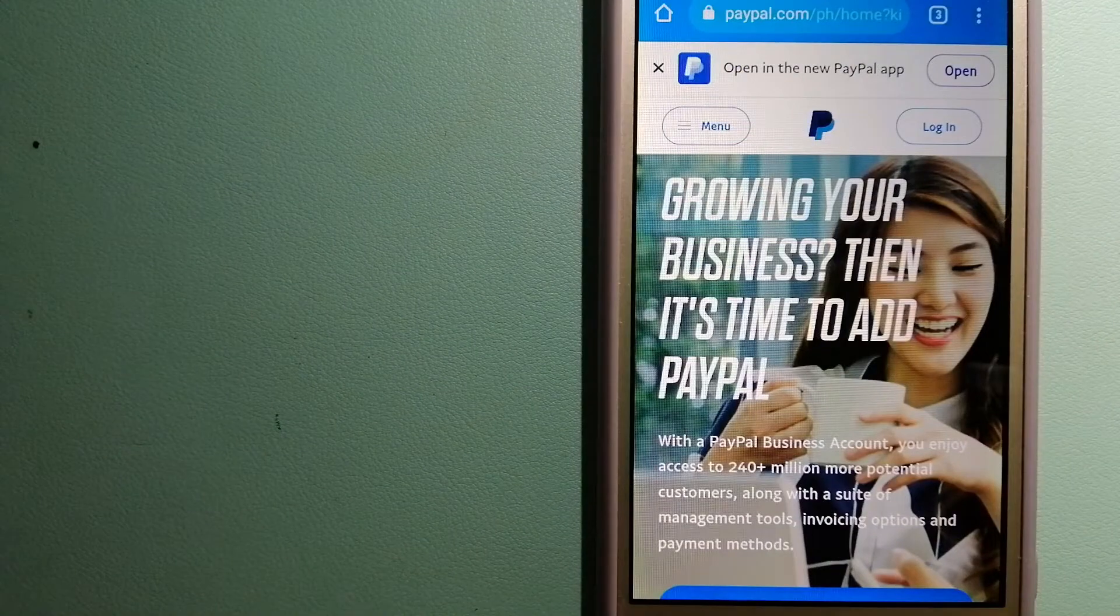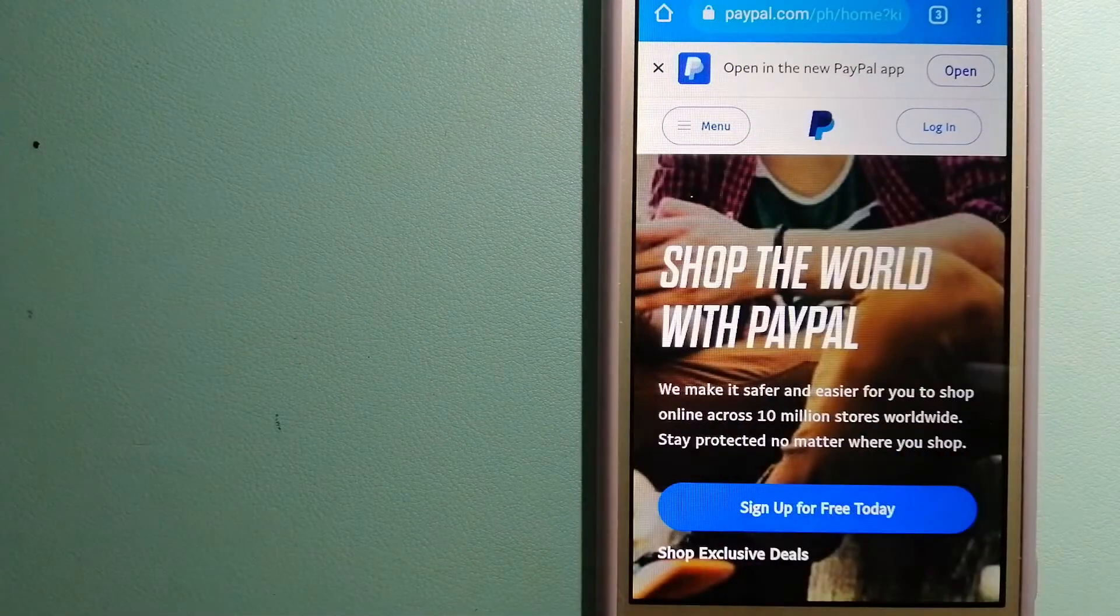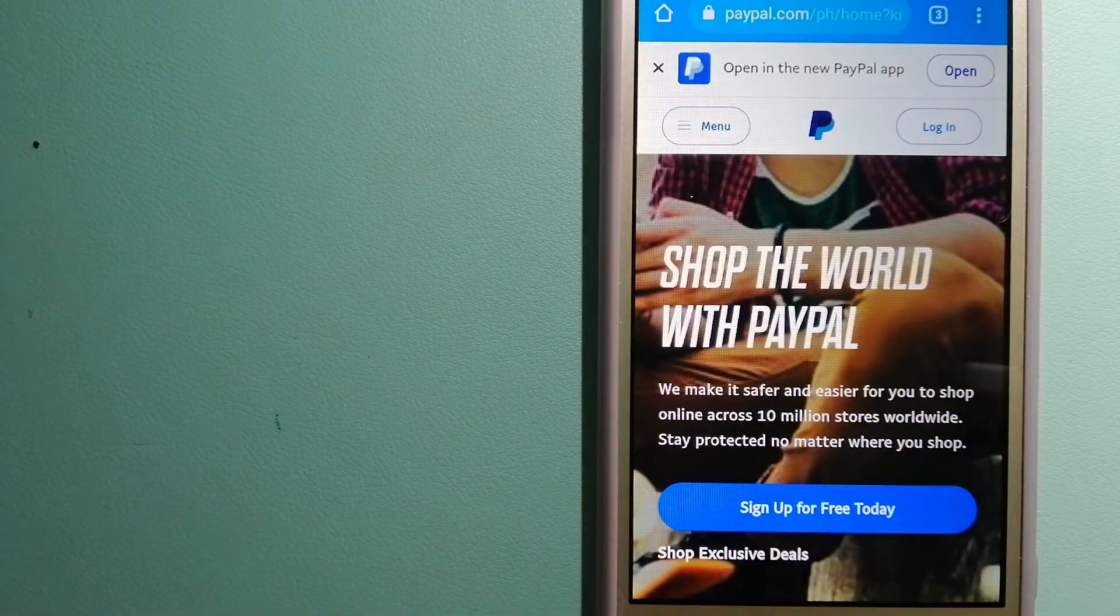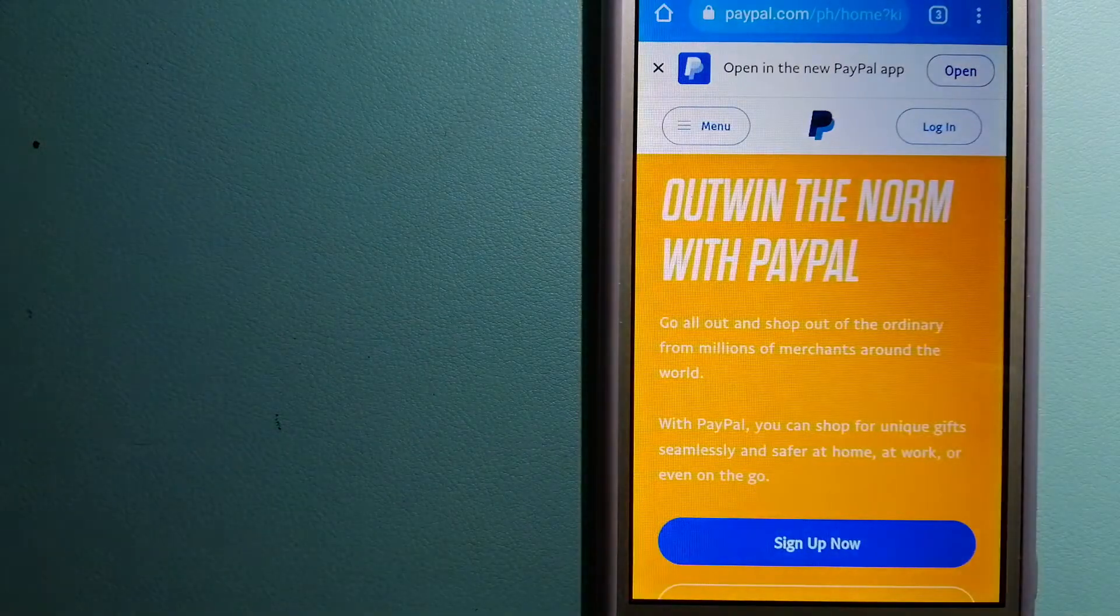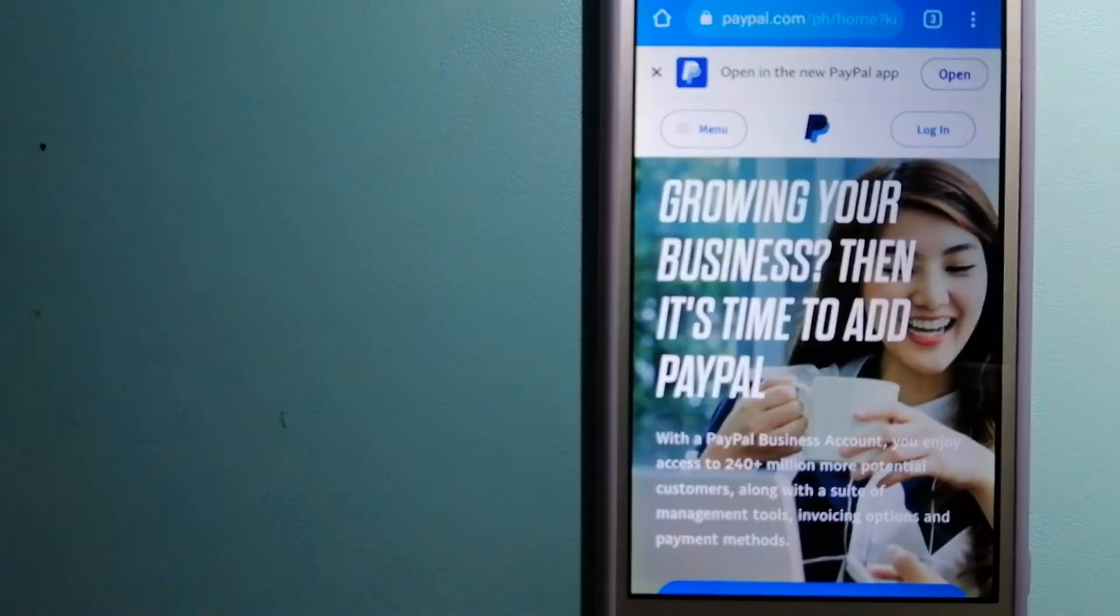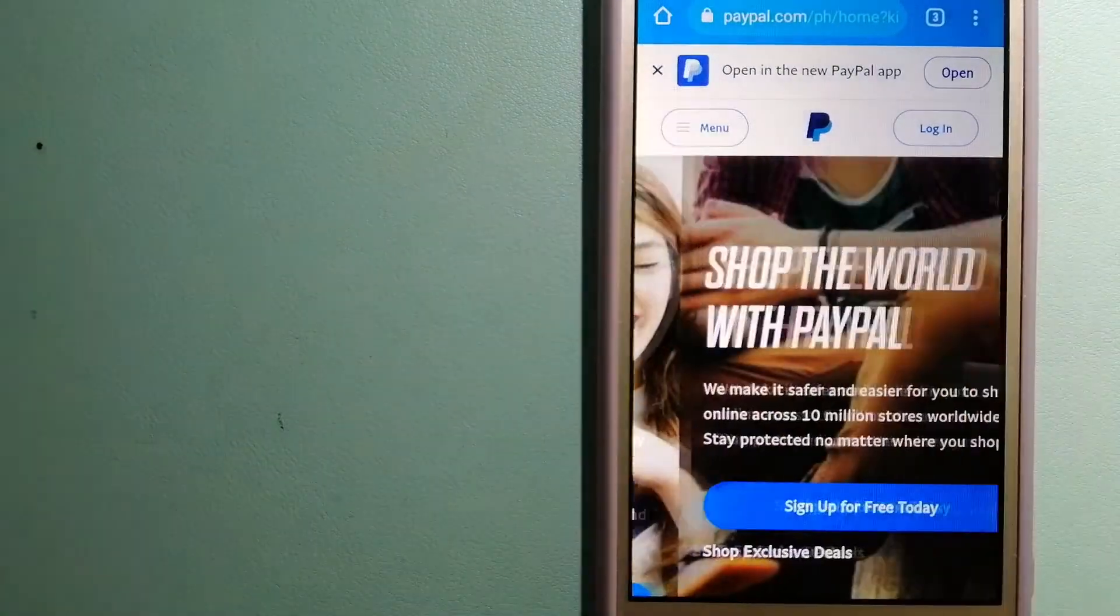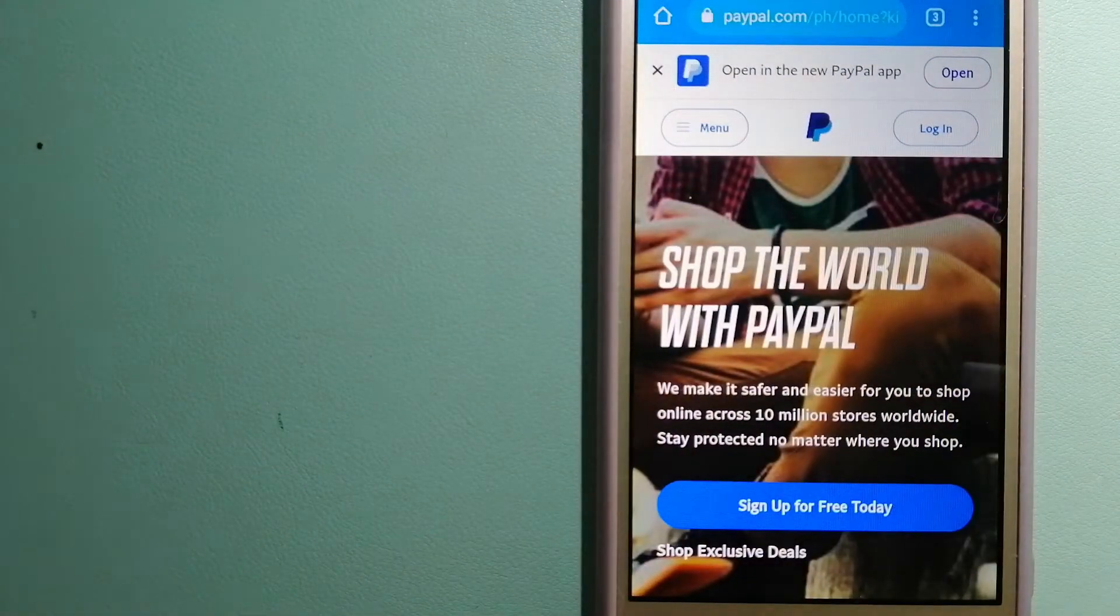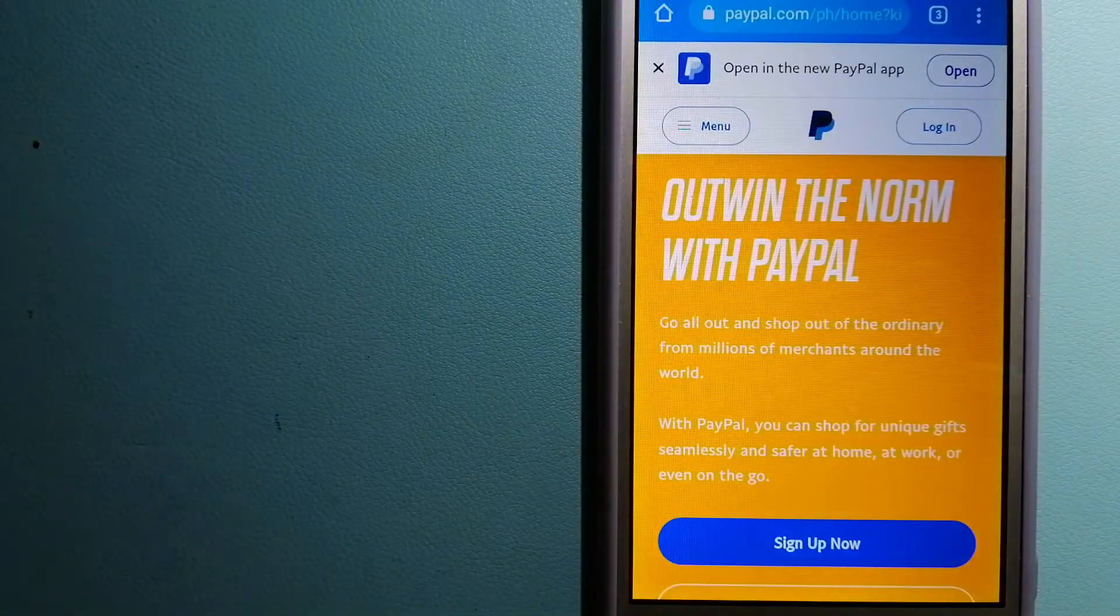This is an online payment system that makes paying for things online and sending or receiving money safe and secure. When you link your bank account, credit card, or debit card to your PayPal account, you can use PayPal